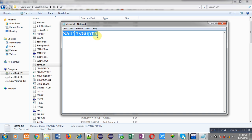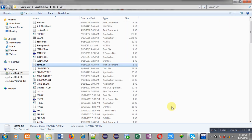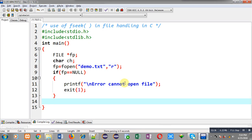So I have to reach the position after 'y' and before 'G', and I will reach that position with the help of the fseek function. Now moving to the source code, I have to use the fseek function so that I can move to that particular position, and from that position I will read the content.